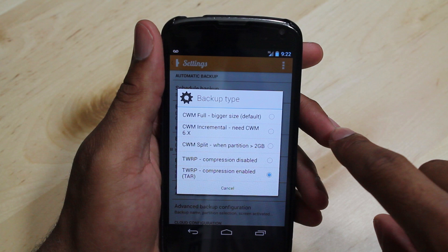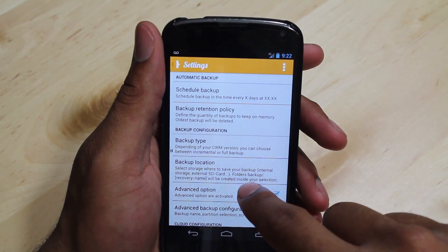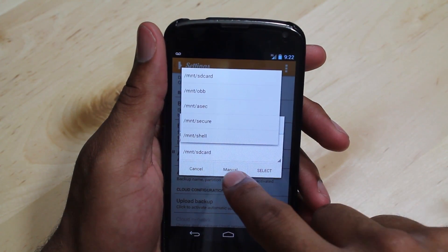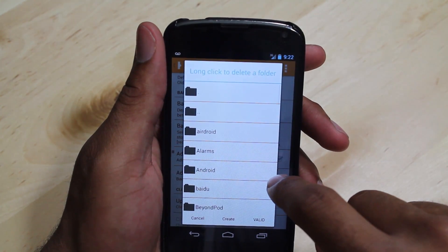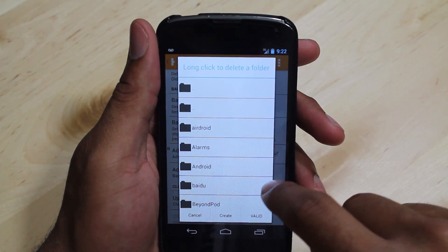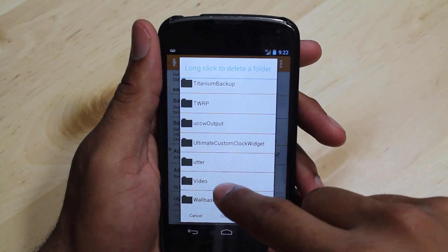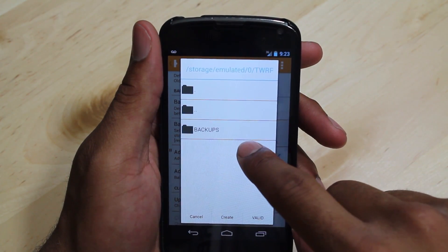Also going to pick compression. It takes a little bit longer to backup, but it takes less space on your SD card. For the backup location, what works for me is selecting manual, and I point it to where my recovery is actually installed. This part may take some trial and error, but once you find the location, press valid.